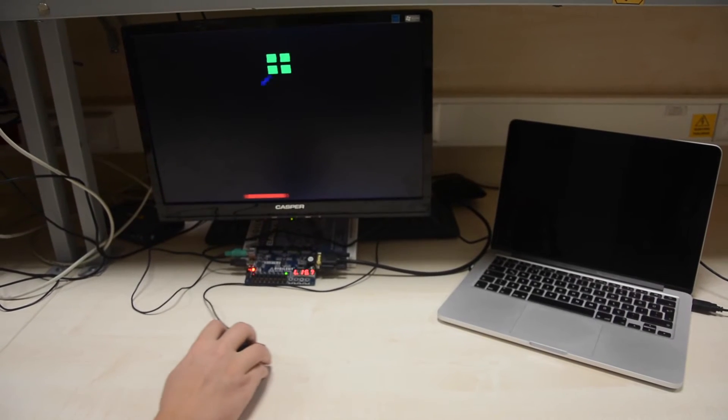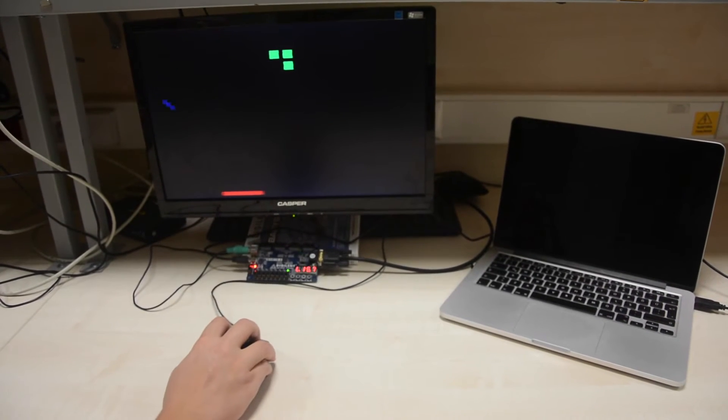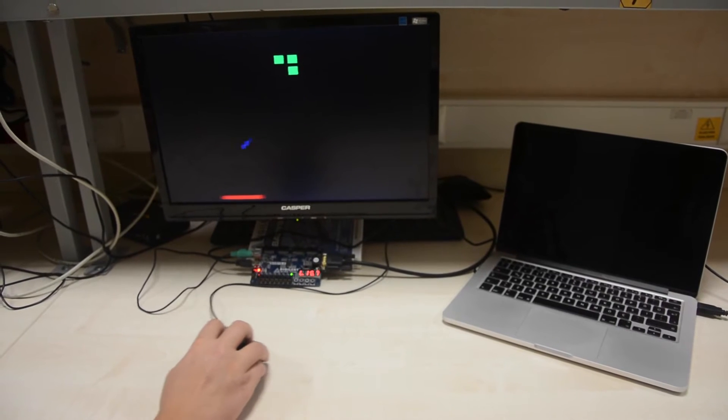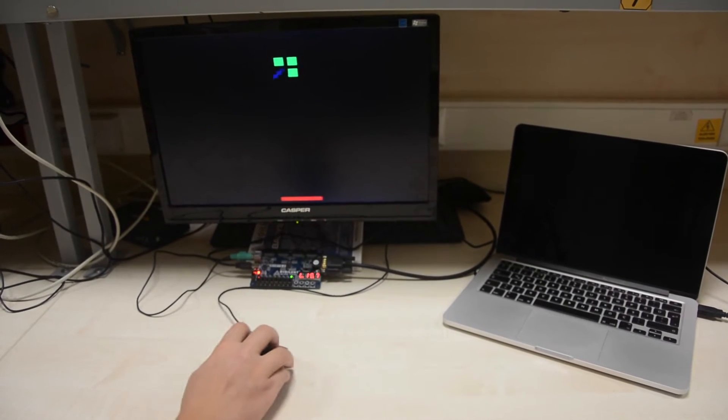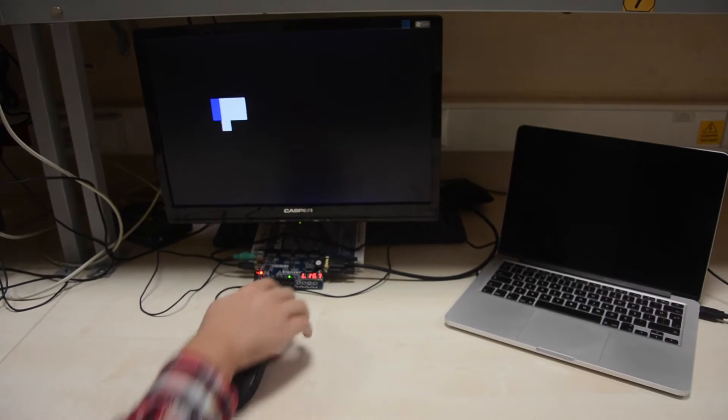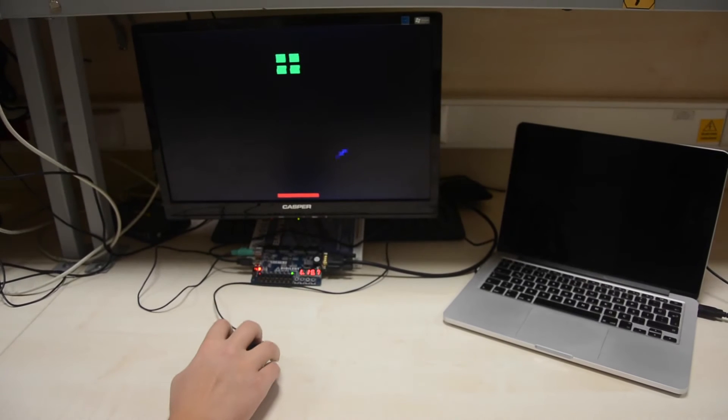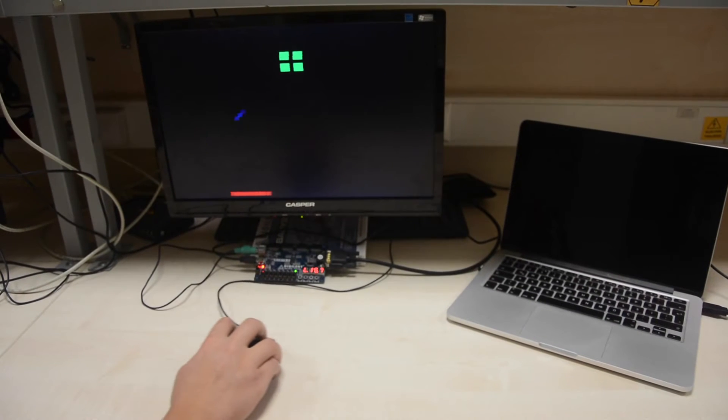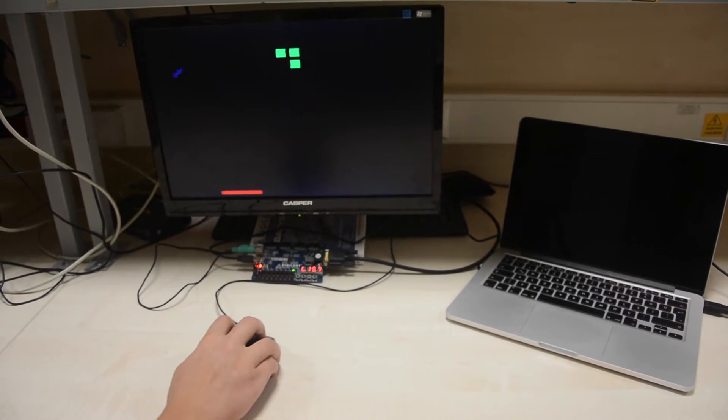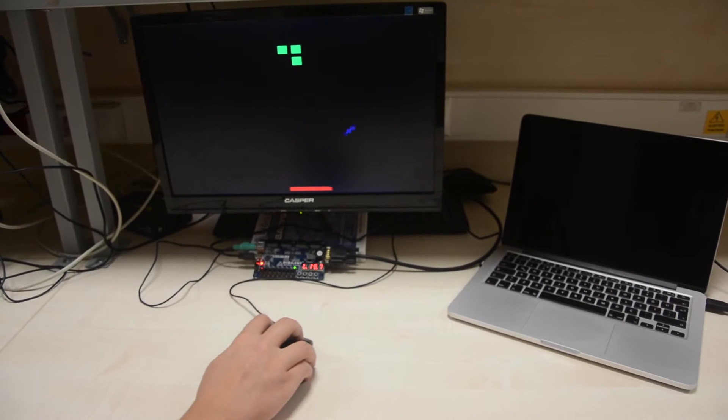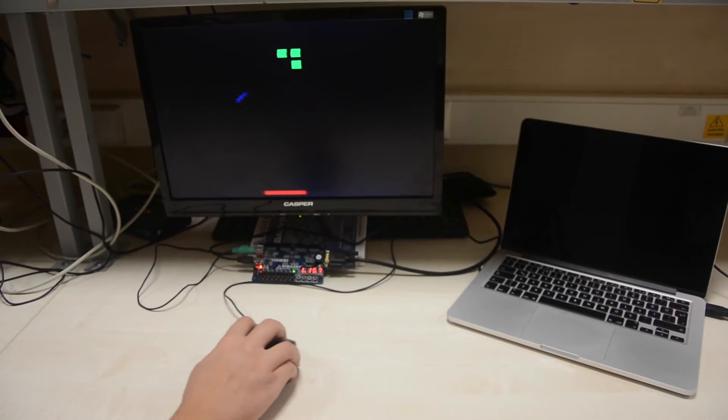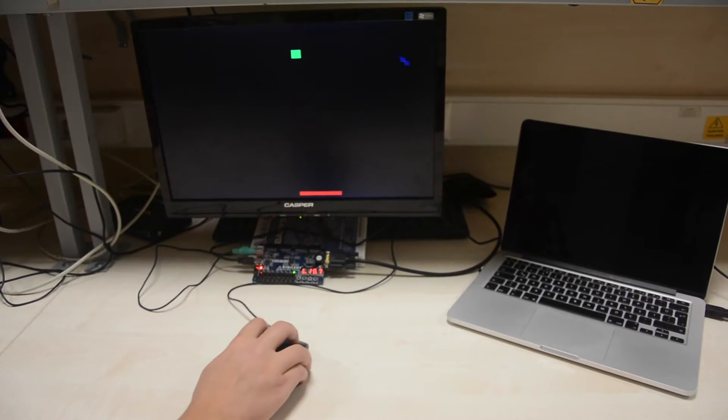This is a project for Bilkent University EEE 102 Digital Design course. What is implemented is an old-school brick breaking game on a Digilent Basys2 board featuring a Xilinx Spartan 3E FPGA. The design is done in the hardware description language VHDL and this video aims to demonstrate the project.